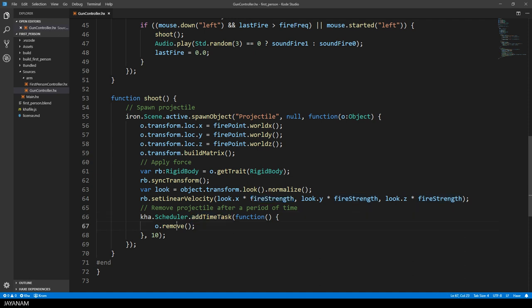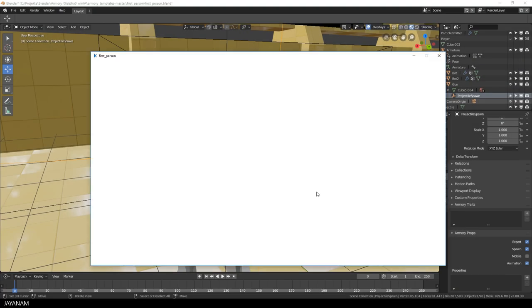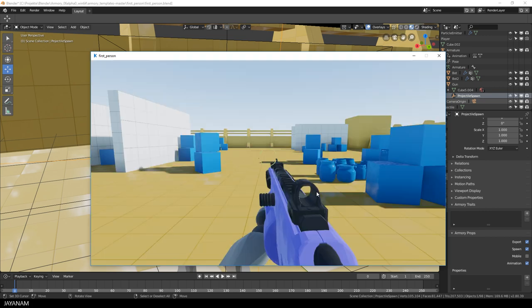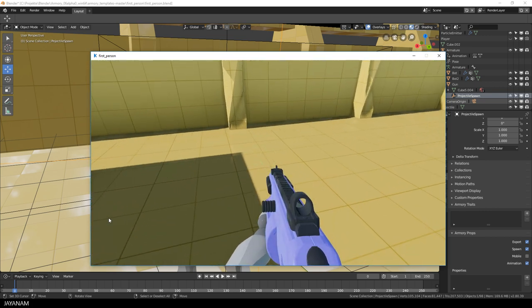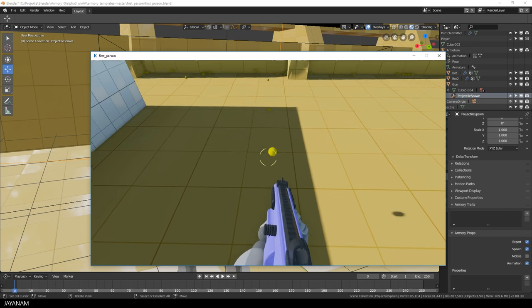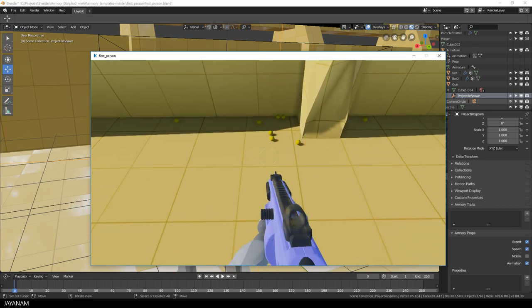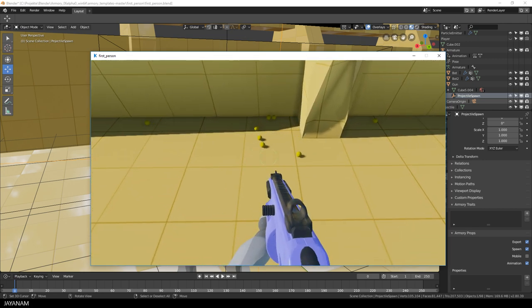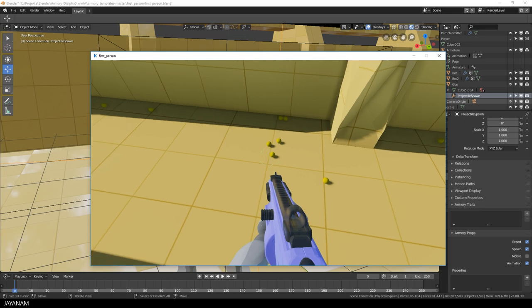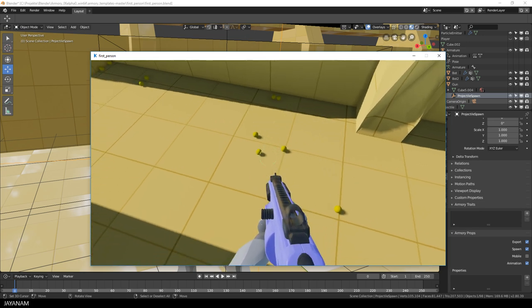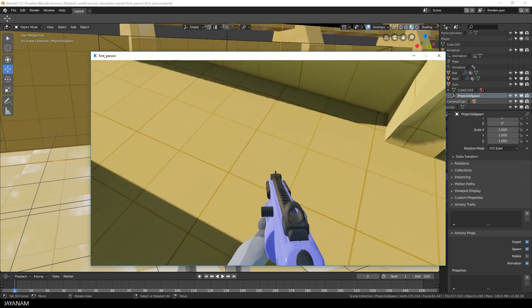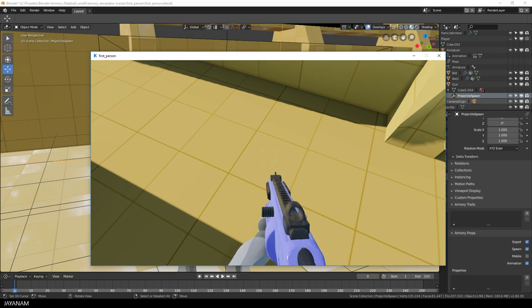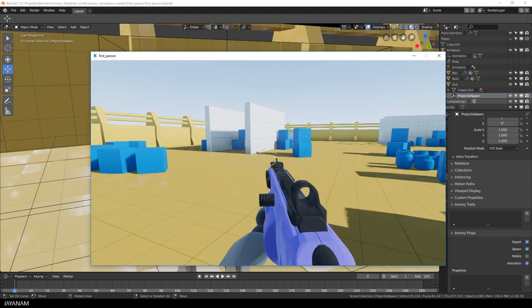This timer task is also very interesting. It removes the used projectiles after 10 seconds, just to save resources. Let's start the game and see if this timer task really works. I'm shooting now a lot of bullets. And then we have to wait a few seconds, 10 to be precisely. And then the projectiles are removed. This works.